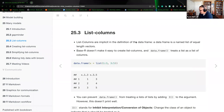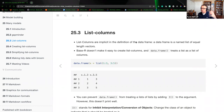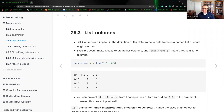We're starting on subsection three: list columns. In the last video, we spent quite a bit of time talking about the gapminder package and manipulating data frames, index, et cetera. Starting with section three, we're going to start breaking down some of those previously discussed topics. Section three, subsection three is list columns.